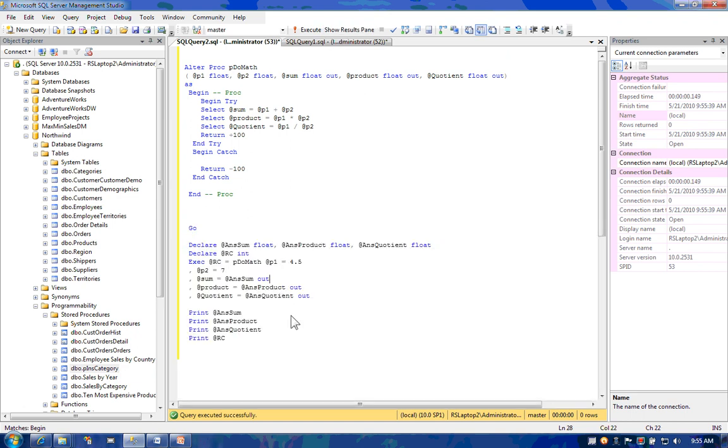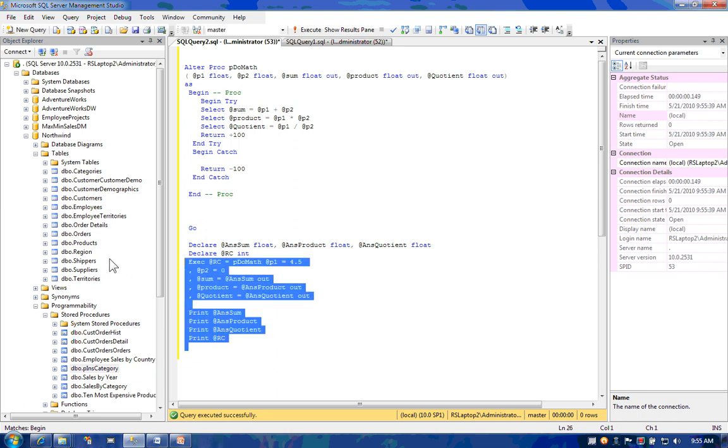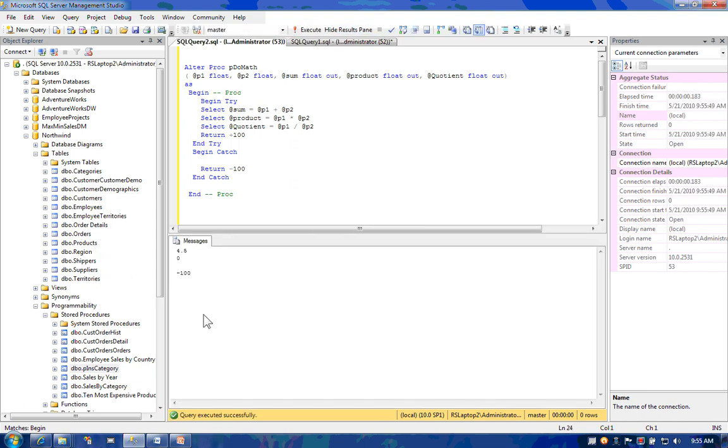Now, we'll introduce an error by dividing by zero, and we'll verify that the try-catch block captures it, handles it silently, and returns a negative 100.